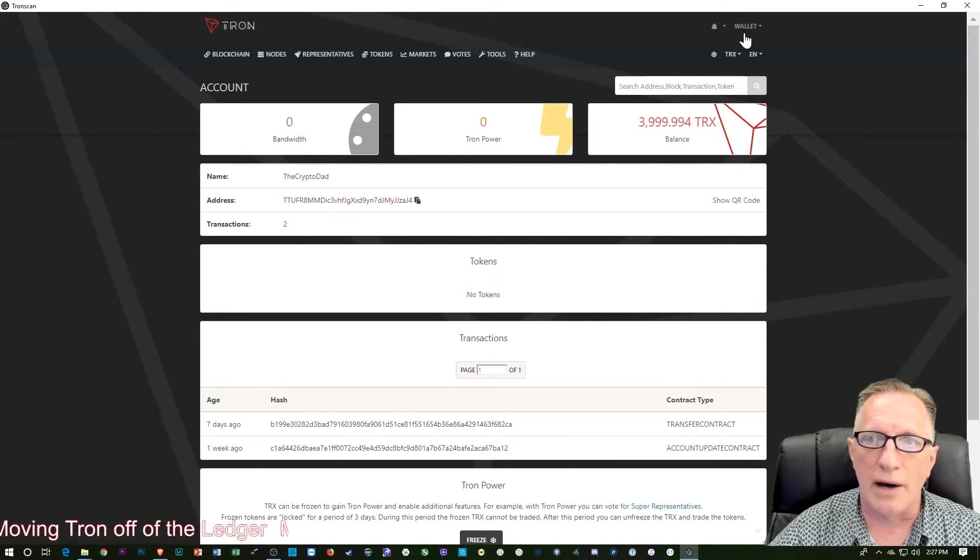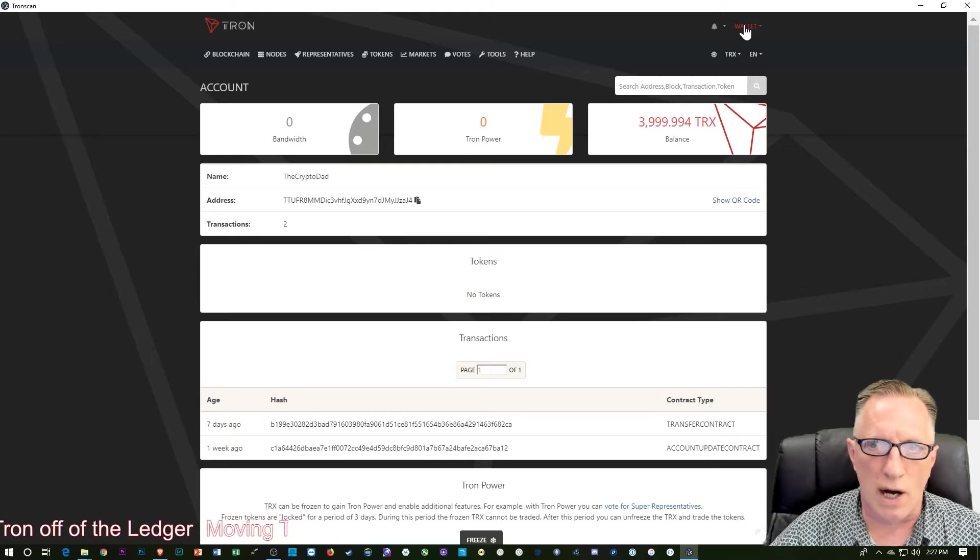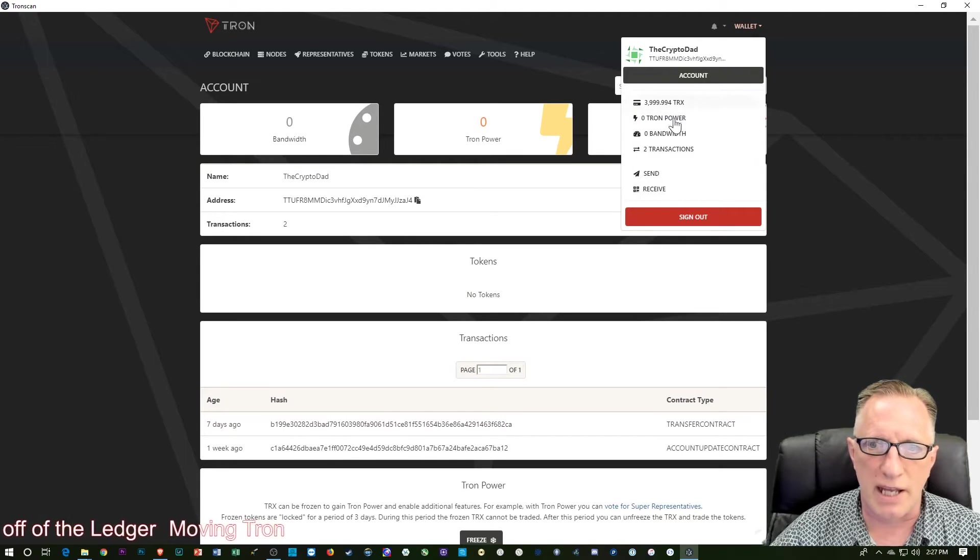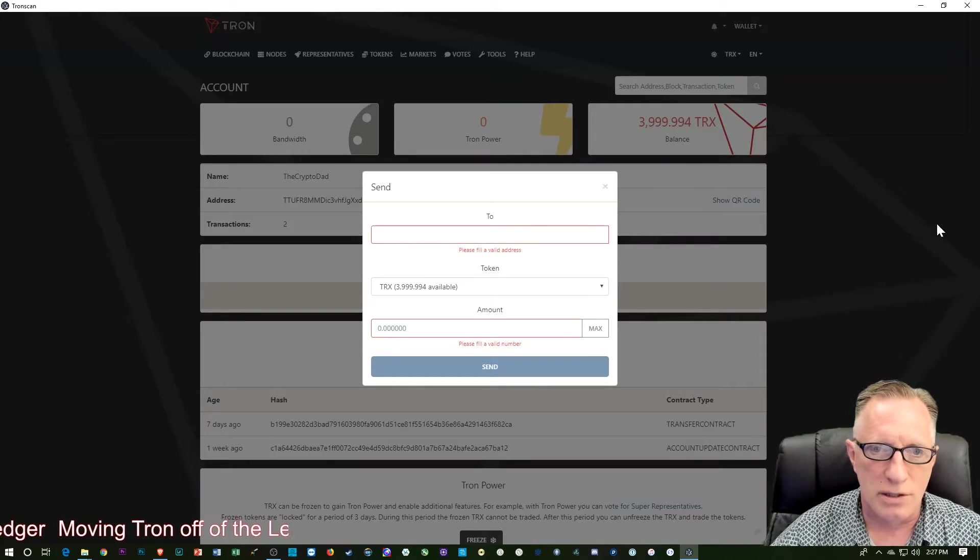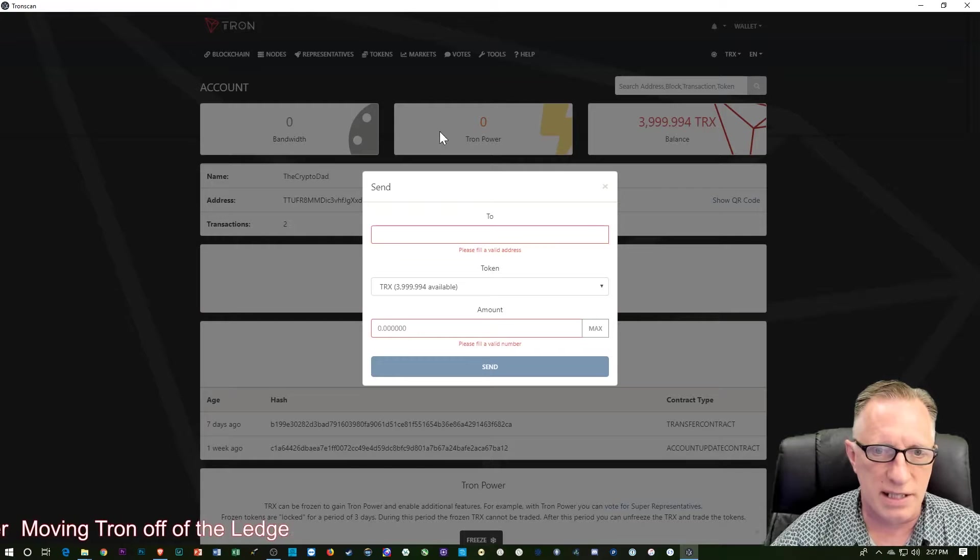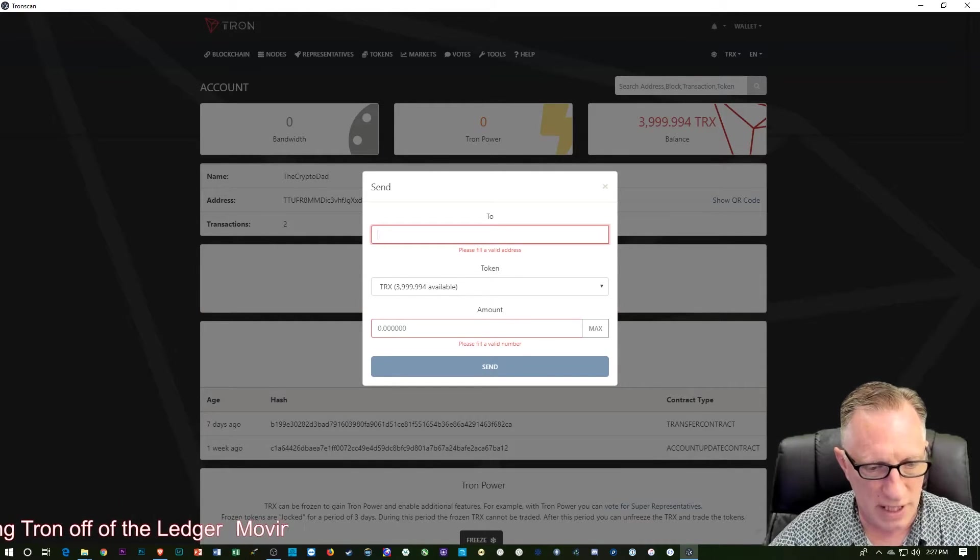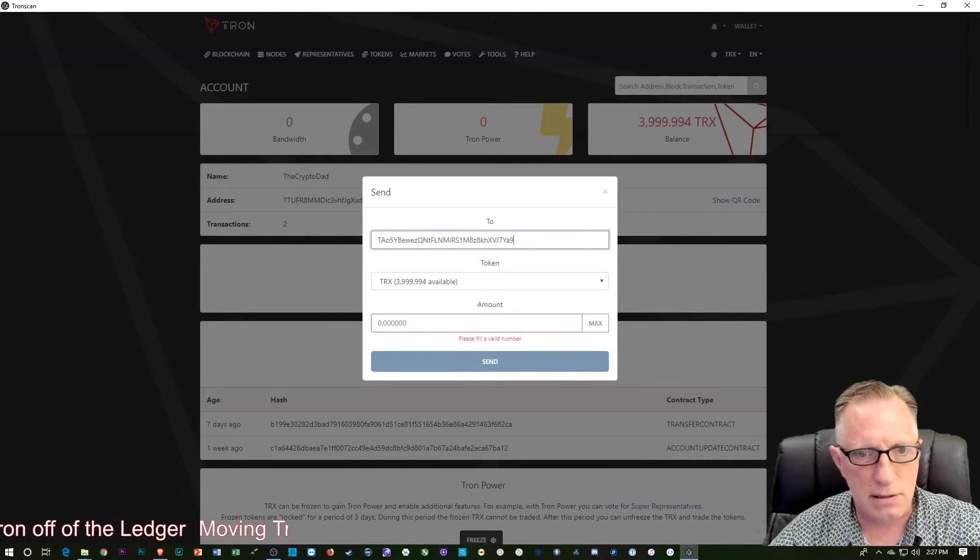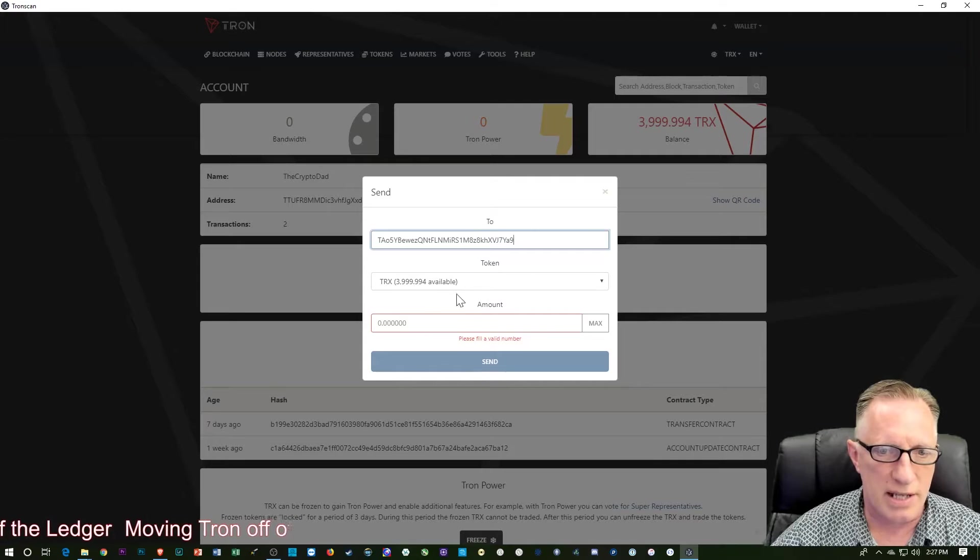And then I'll go back over here to the TronScan wallet. Now, up here at the top where it says wallet, we can just pull that down and we've got this send feature. So I'm going to send in. I'm going to fill in the address, which is that Tron address.